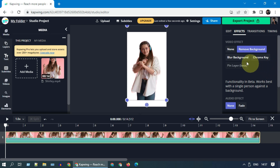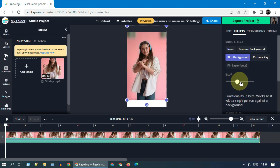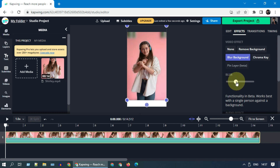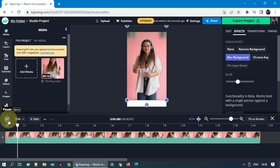In case you want to blur instead of complete removal, you could do that as well. You also get a control to adjust the intensity of the blur. Please preview the video by clicking on the play button.